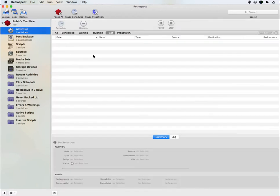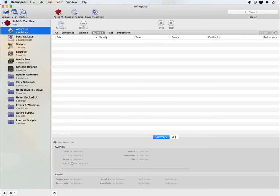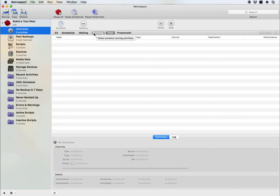Under Activities, you can see specific items such as scheduled backups, waiting backups, backups that are currently running, your past backup operations, and any proactive AI scripts that are currently active.